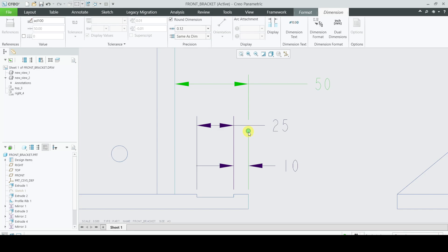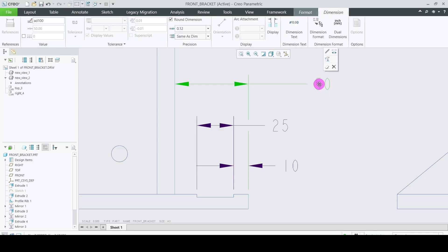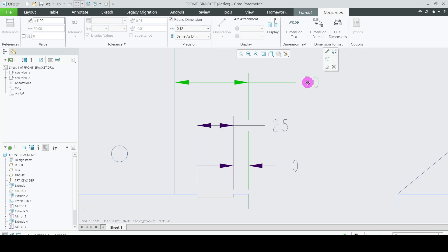You can adjust this bottom part of the dot as well. This way you can place the break in the extension line of this 50 dimension.